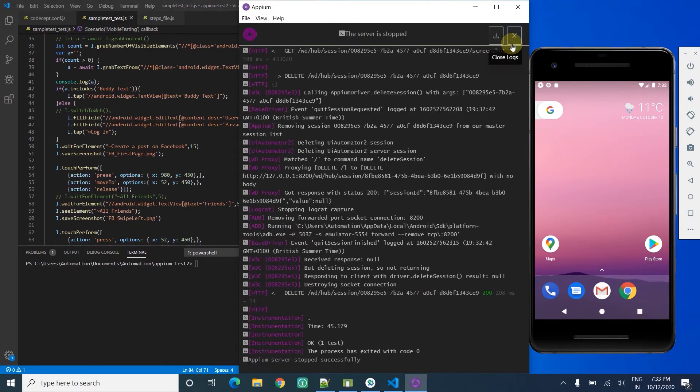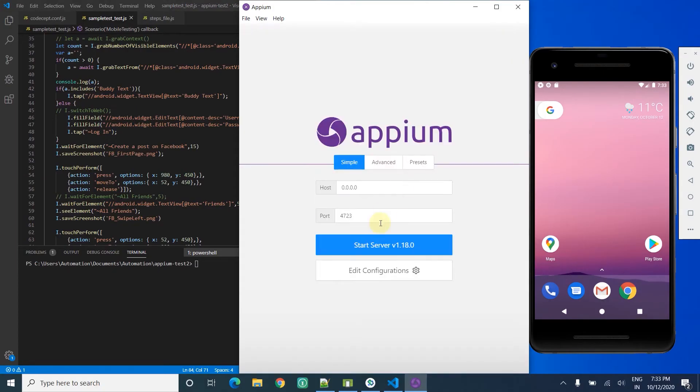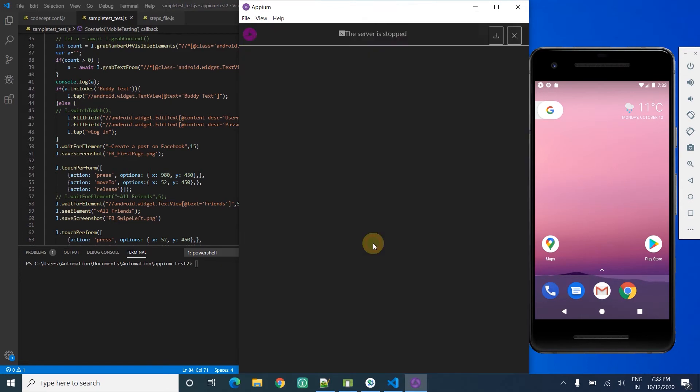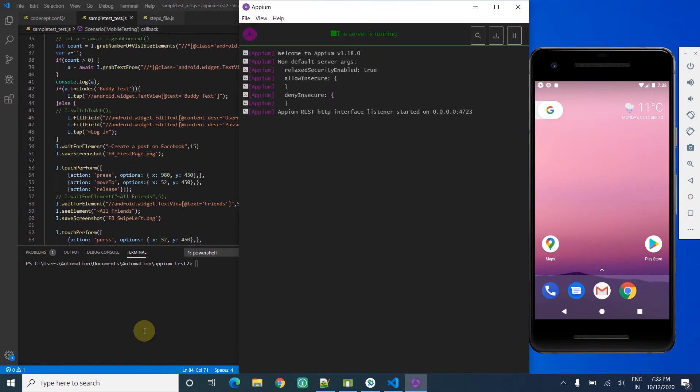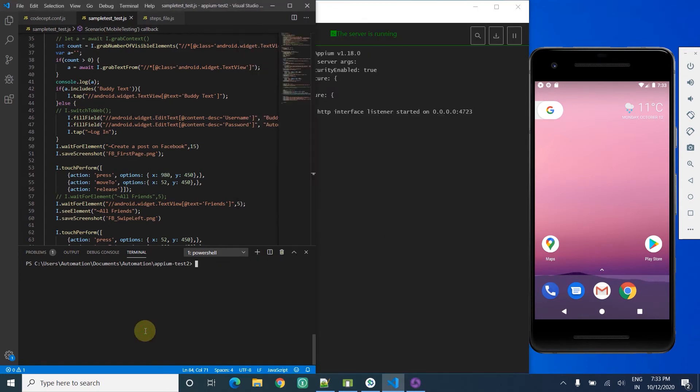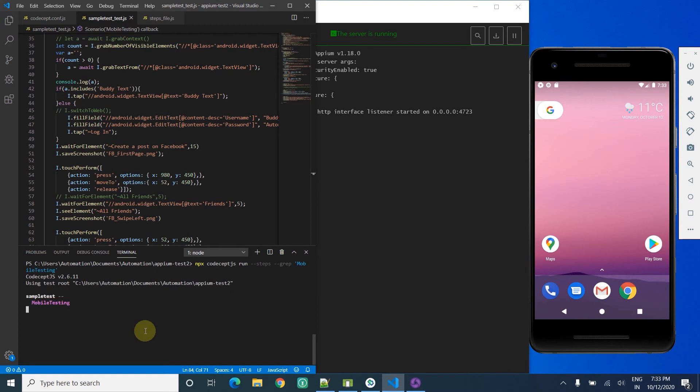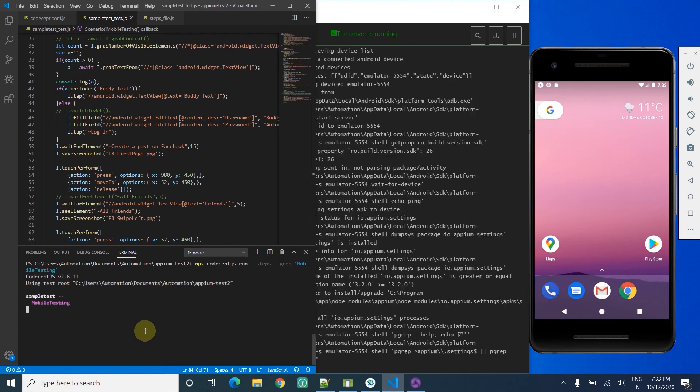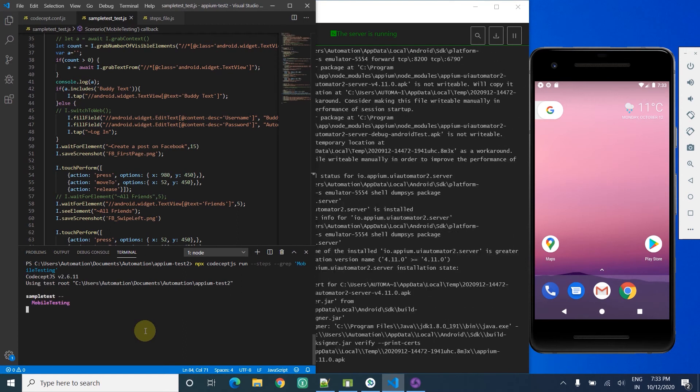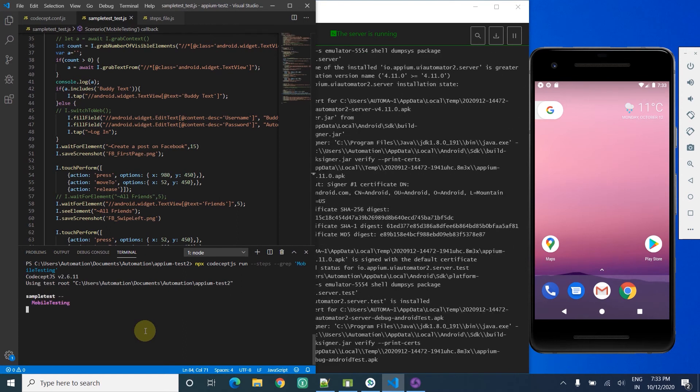Let me restart Appium. Okay, so Appium is ready, emulator is running. Now running CodeceptJS - the script is passing to Appium.